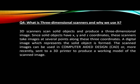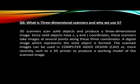What is three-dimensional scanner and why we use it? 3D scanners basically scan solid objects and produce a three-dimensional image. Since solid objects have x, y, and z coordinates, these scanners take images at several points along these three coordinates. A digital image which represents the solid object is formed. The scanned images can be used for computer aided design CAD or more recently sent to a 3D printer to produce a work model of these scanned images. I already showed you the 3D printer in the output devices.